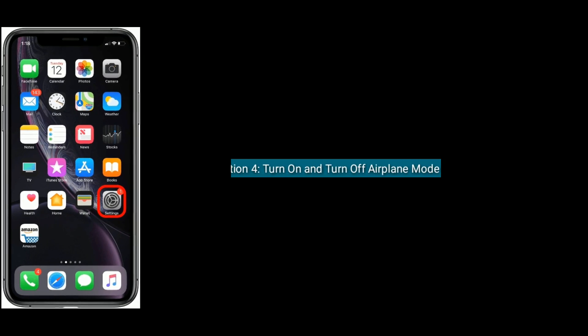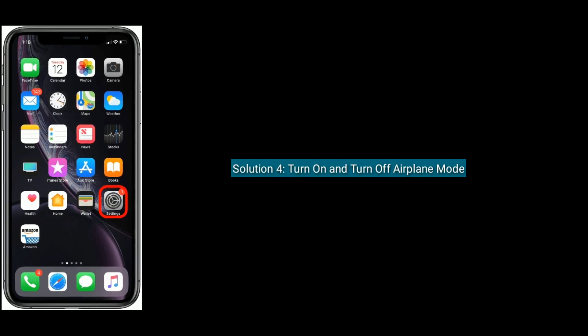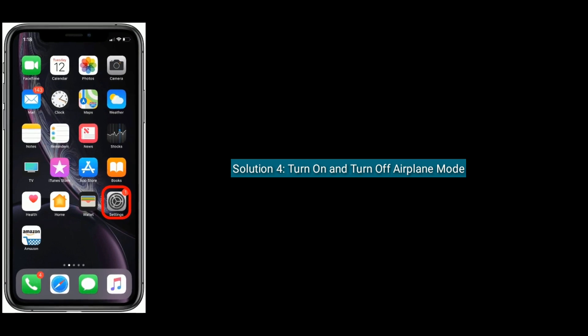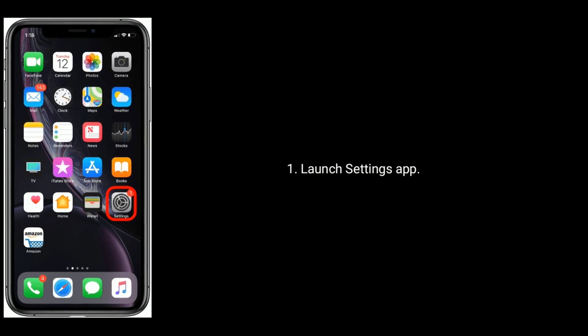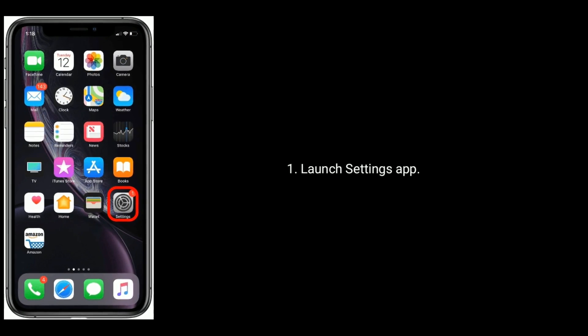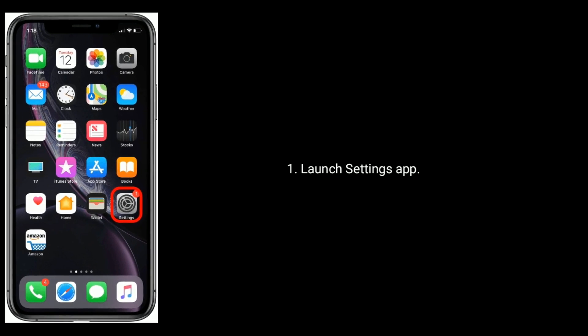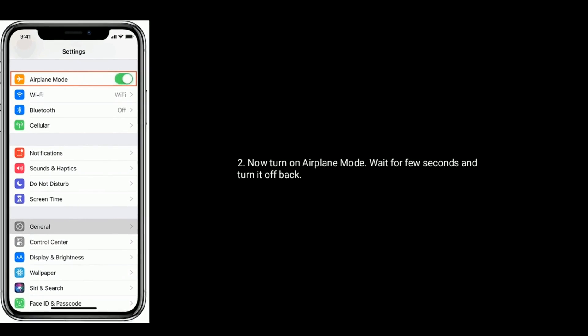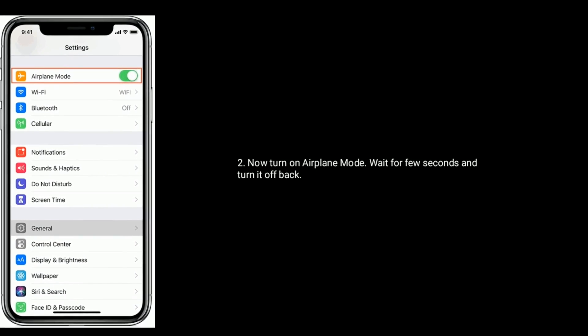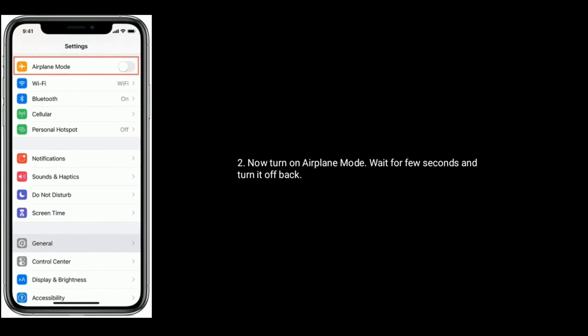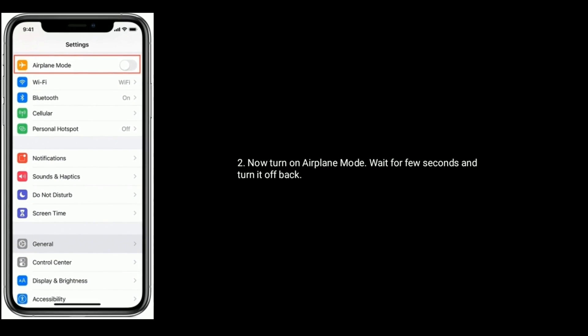Solution 4 is Turn On & Turn Off Airplane Mode. To do that, launch Settings App. Now, turn on Airplane Mode, wait for few seconds and turn it off back.